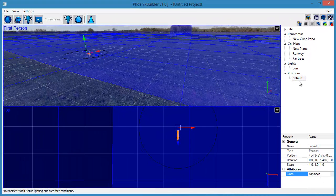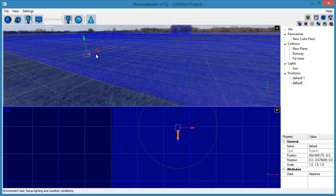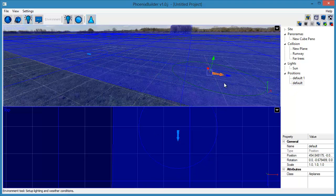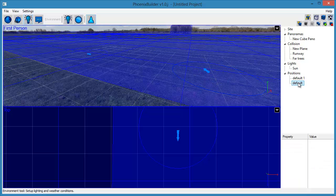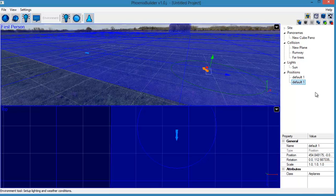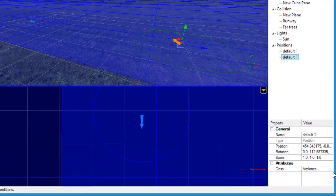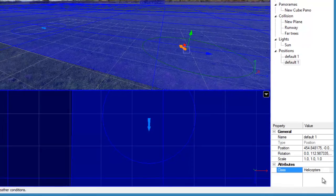We are now going to copy this position and set a starting position for helicopter models. Use the Class attribute to set this for helicopter models.